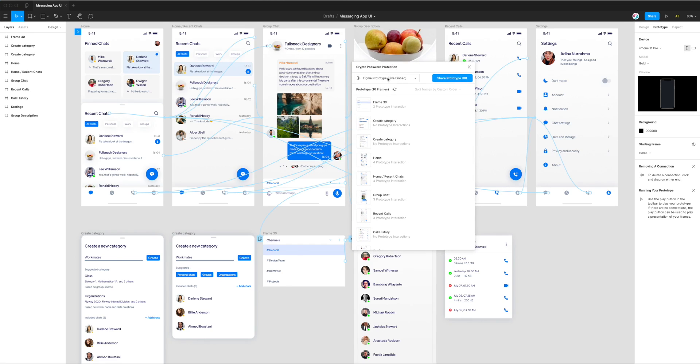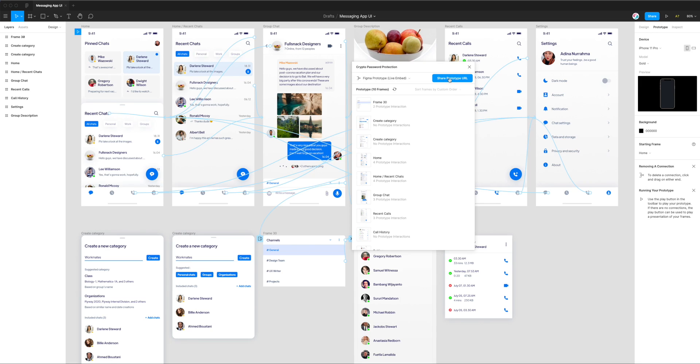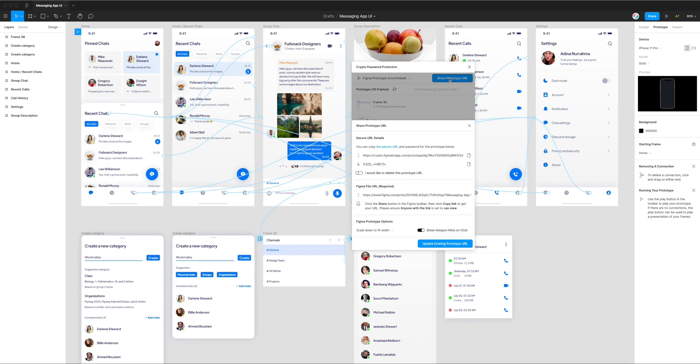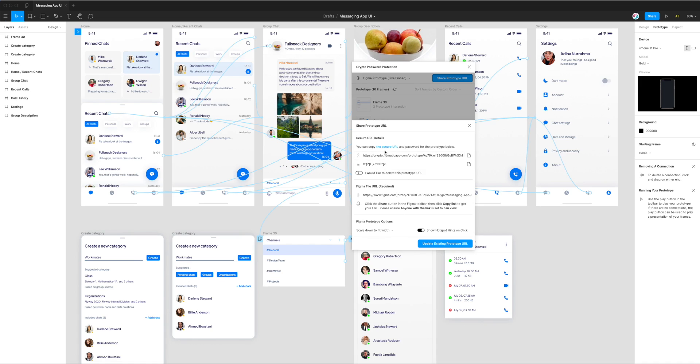Because I've already used this plugin before in this file I've already got the live embed option selected. I can click on share prototype URL and I've already got a URL set up. As I said, if you need to figure out how to do this we do have another tutorial on this exact step which will show you how to get that URL and create this secure password for your prototype.